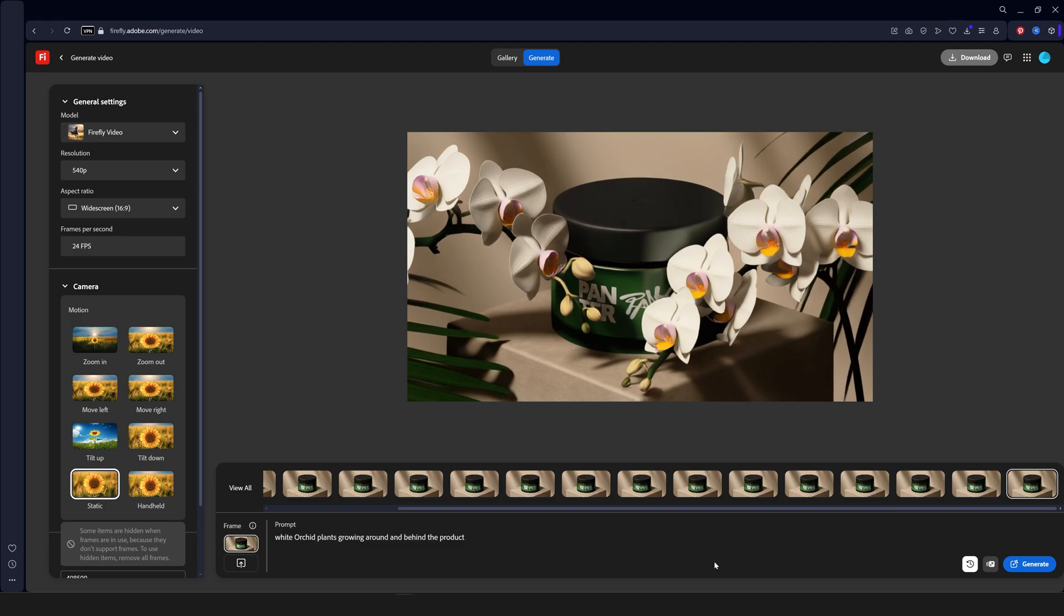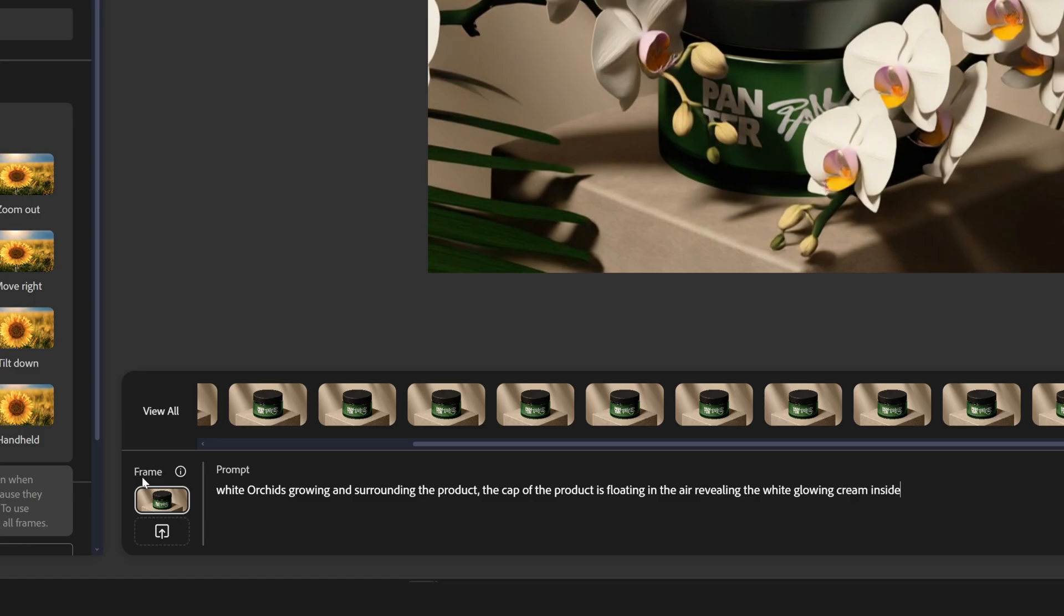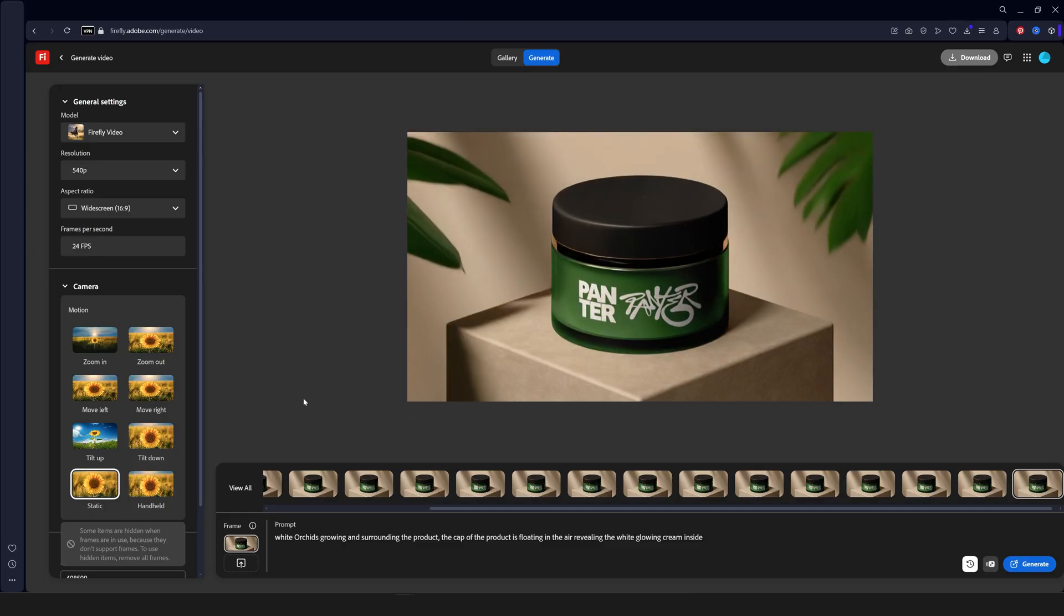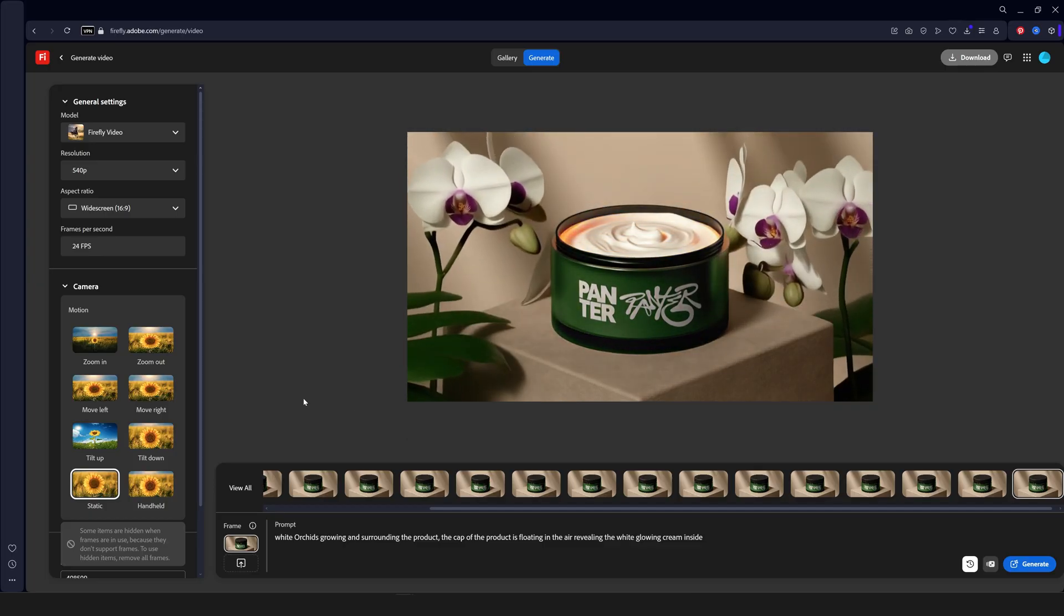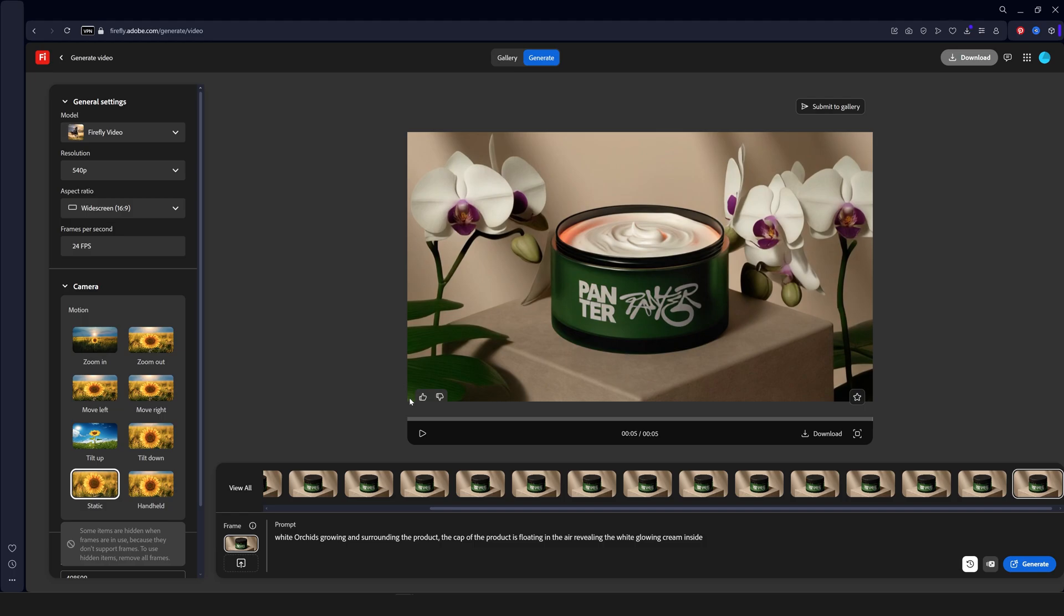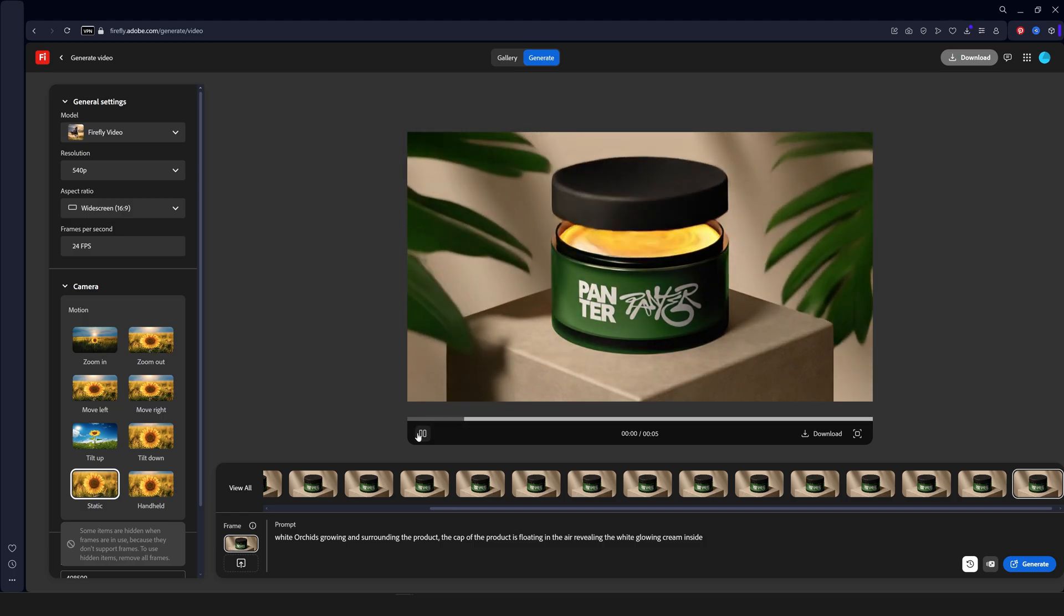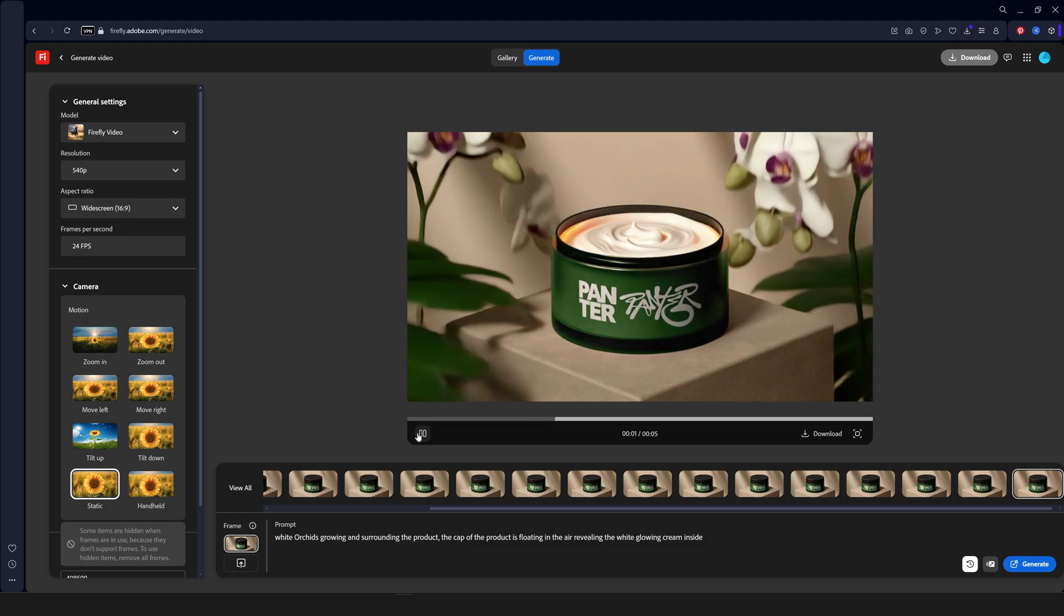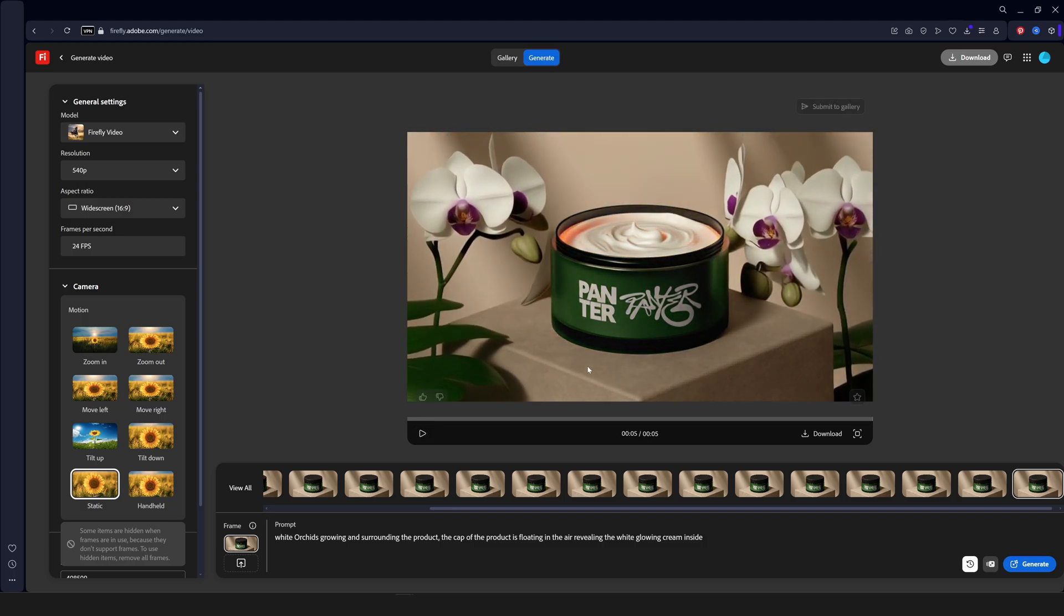Now but at least I'm going to try out the last prompt. And this is going to be white orchids growing and surrounding the product. The cap of the product is floating in the air revealing the white glowing cream inside. And let's hope for the best. Oh wow. So this eventually worked out. But the plants are basically coming from the top to the bottom or something like that. And the logos are still intact. Which is good.